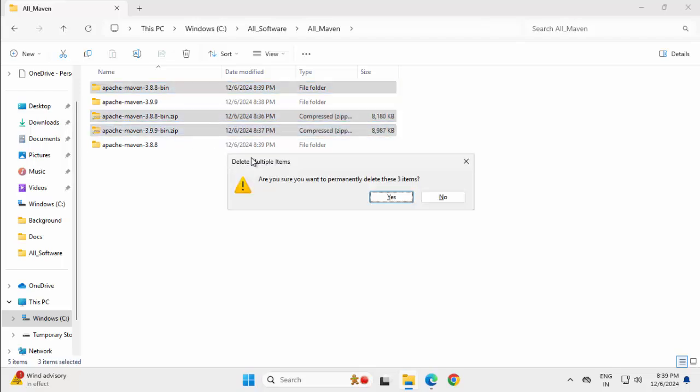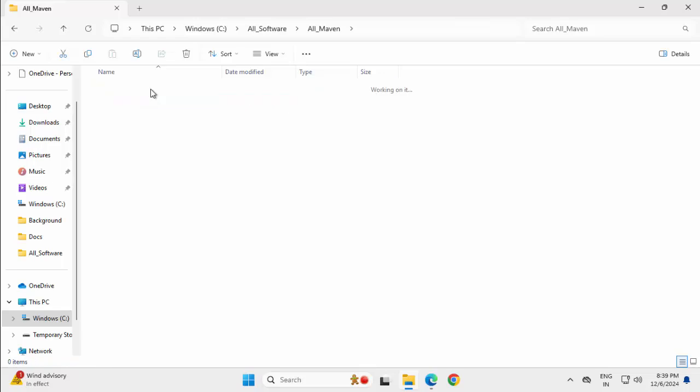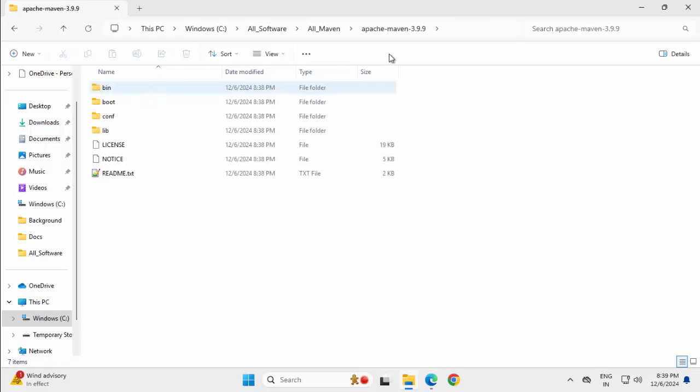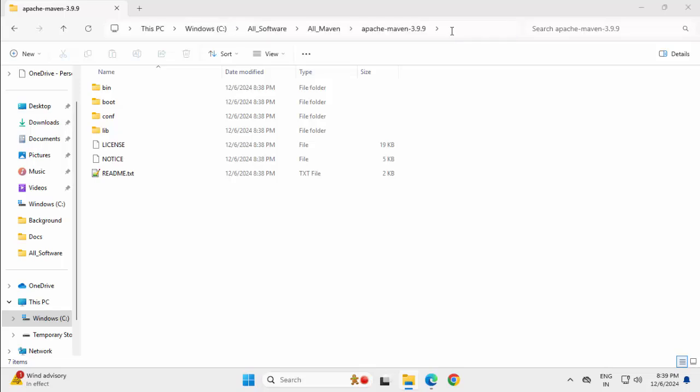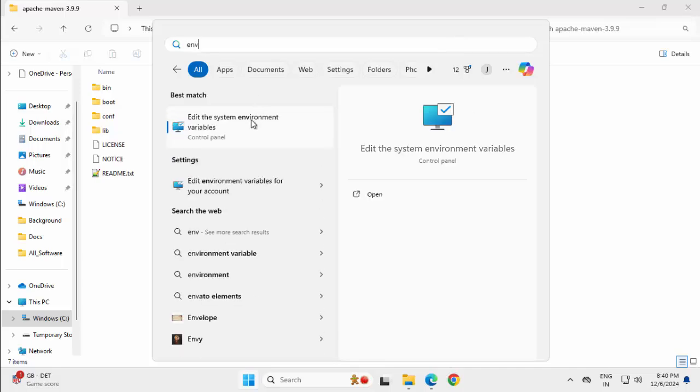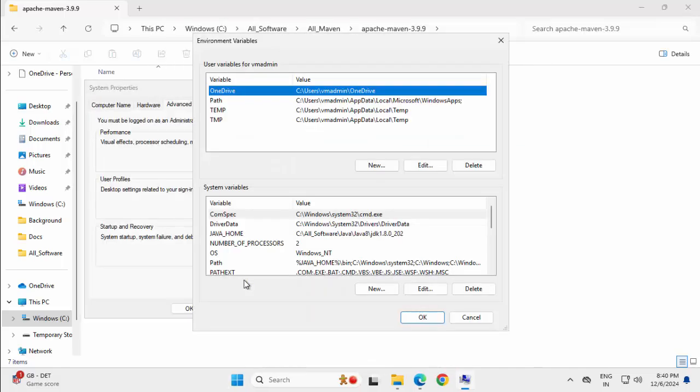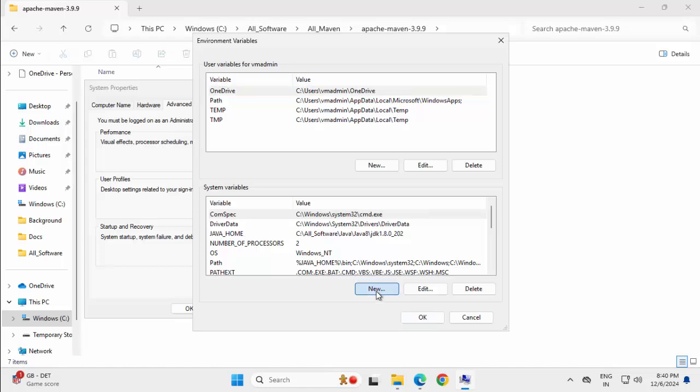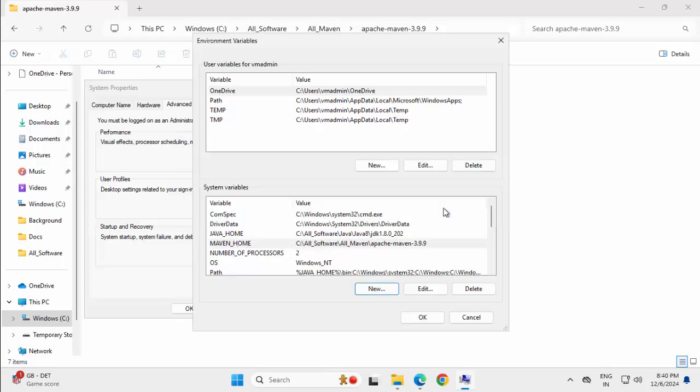Now, this version 3.9.9, this I'm going to add to my environment variables and I'm going to add them to my path. Copy this, press Windows button, type env, go to this edit the system environment variables. Click environment variables, new, add maven underscore home. I have pasted the path, clicking OK.